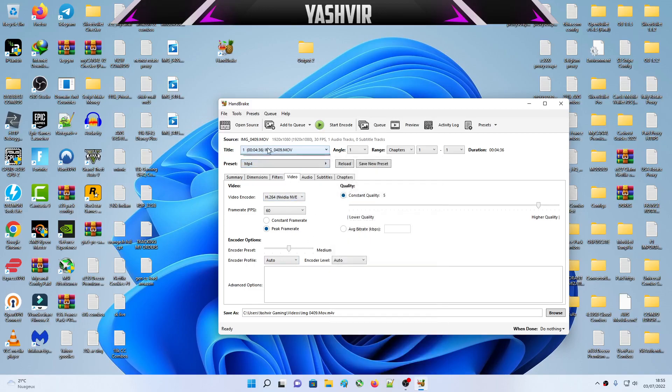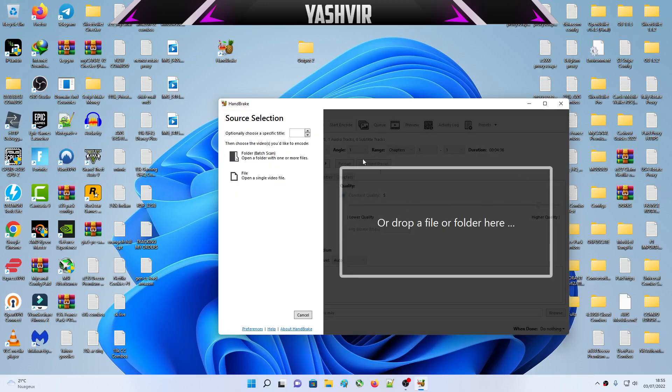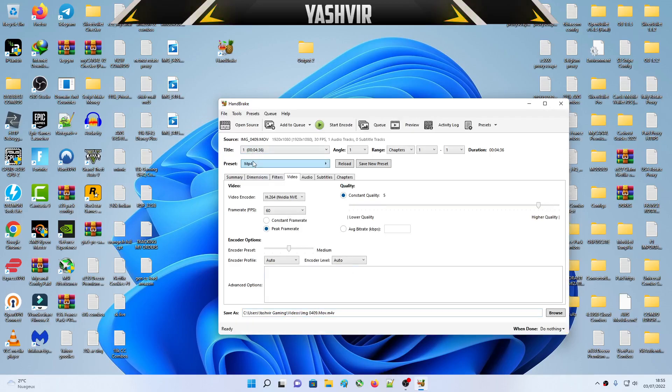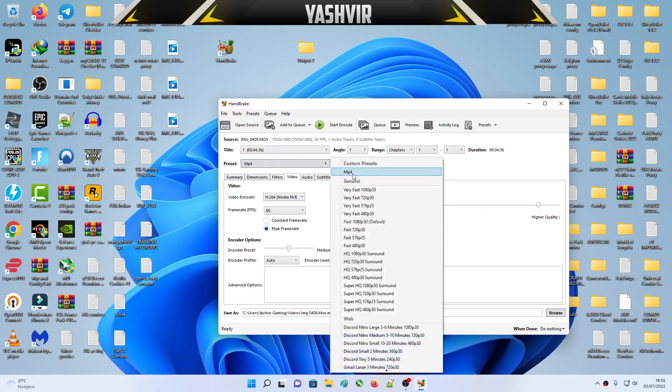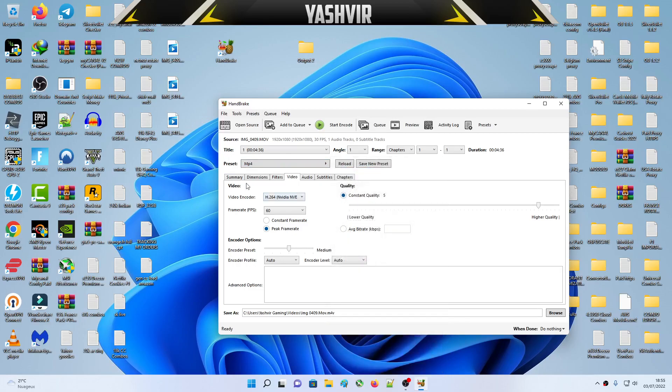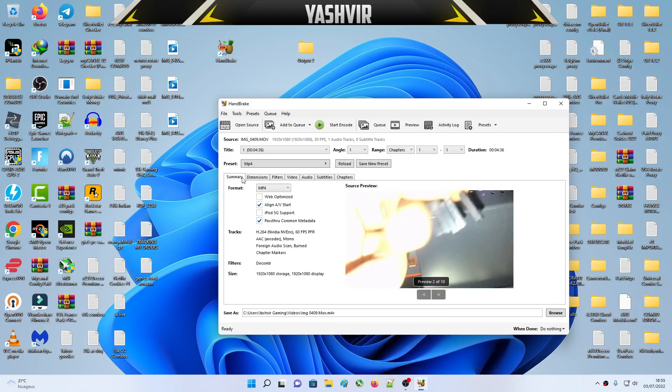I'm gonna load my video first. I click Open Source, load the video. I'm gonna choose my custom preset which is this MP4. As you can see, the tracks, it's gonna be NVIDIA NVEnc encoder and 60 fps.